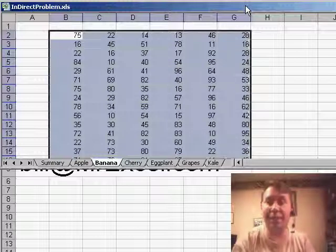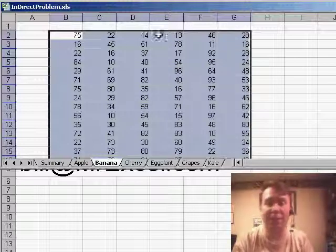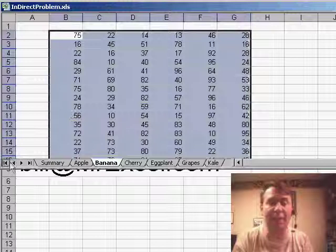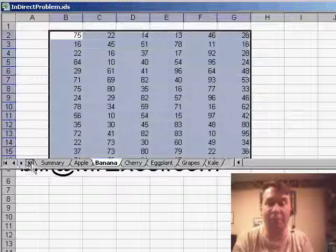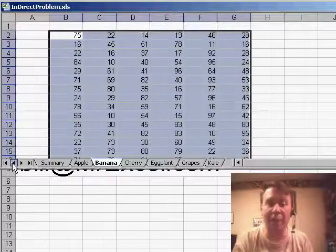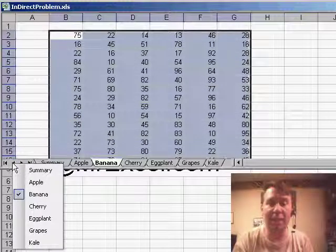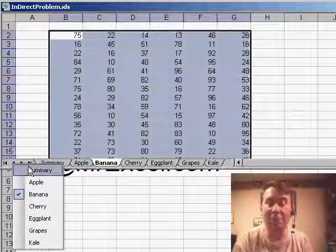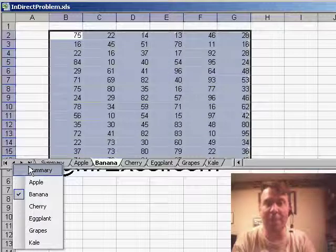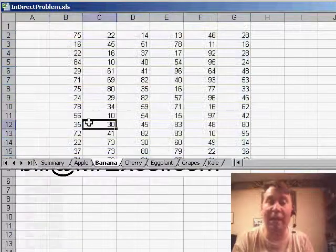Now, another interesting thing is that if you get so many worksheets that it's hard to navigate through, these set of four controls over here, if you would right click, it actually pops up a list of all the different controls.